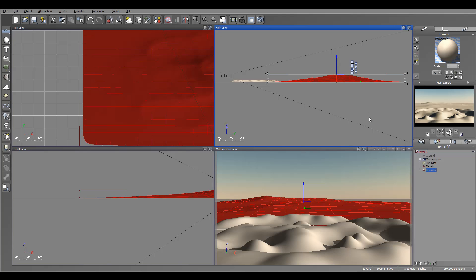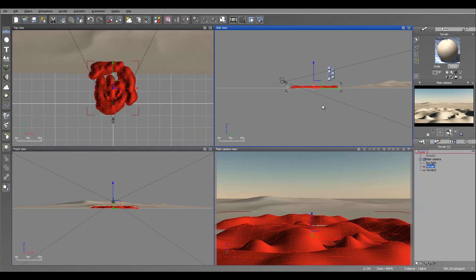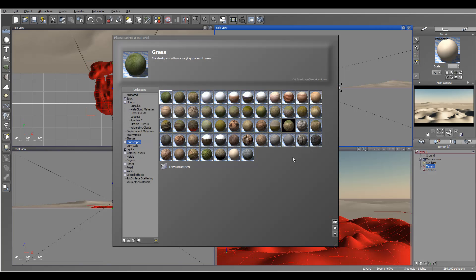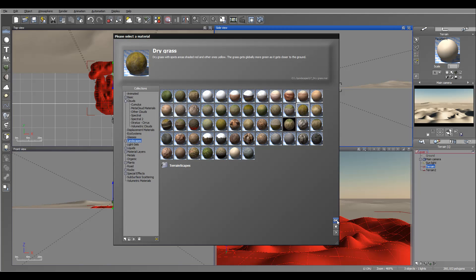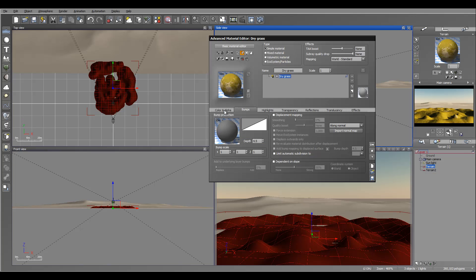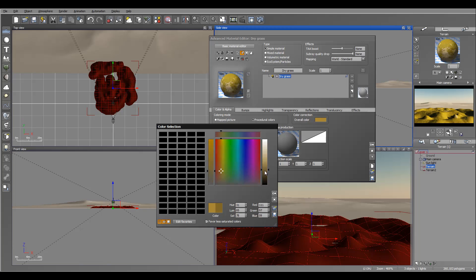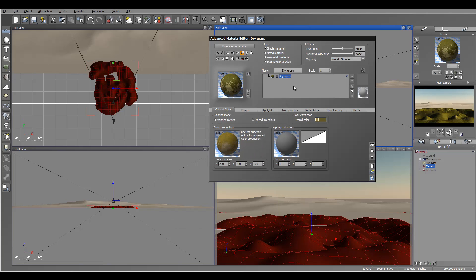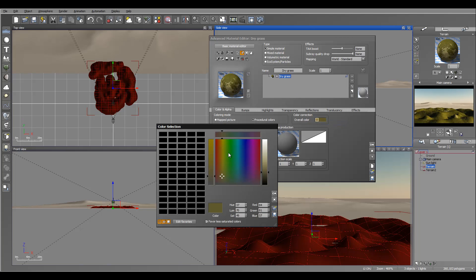Get a bit closer. Next, on this terrain we can work on material distribution. We'll have one material layer and ecosystem over this. Let's open it — I'm going to select dry grass. While we work on this one, let's modify the color to make it a little bit more swamp-ish — a darker, swampy color. This may be a little too saturated to the green.